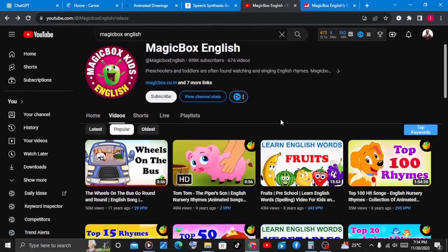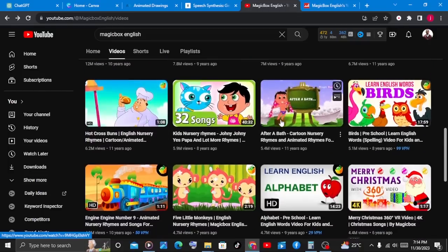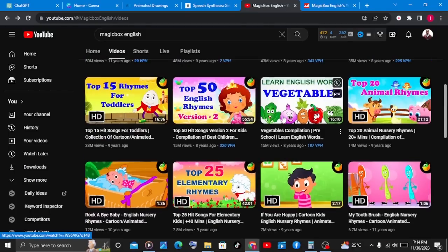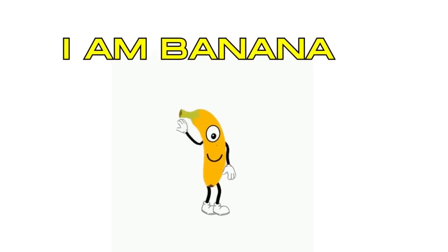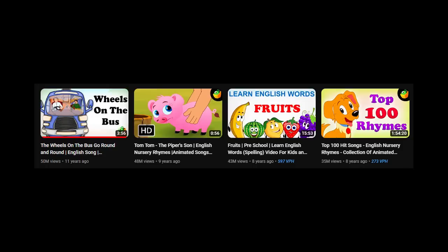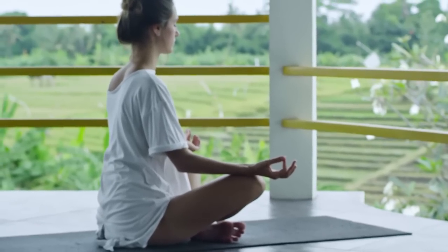In the last 30 days, this kid's educational channel is making anywhere from $700 to $12,000, and they are doing this by simply uploading simple educational videos for kids. Some of their videos are getting over 40 to 50 million views, and all you have to do to create this type of content is to sit down, relax, and follow the simple steps that I will show you. By the end of the video, I will give you some bonus tips you can do to even double your earnings.